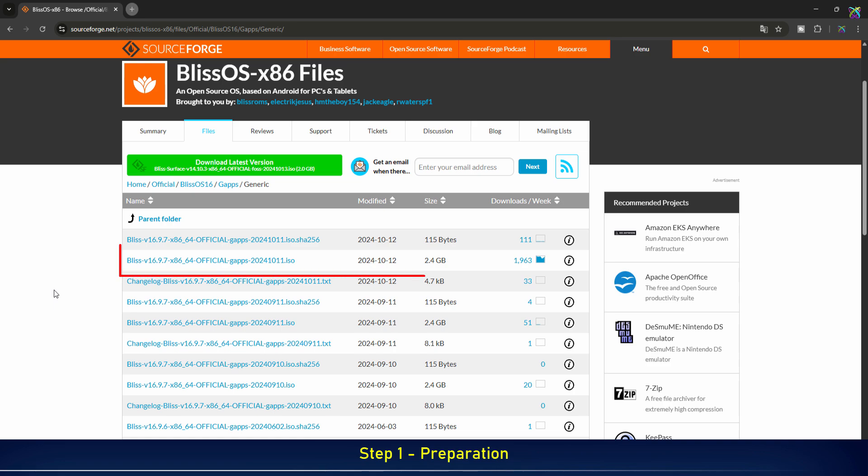Finally, download the ISO version of BlissOS. This is the installation file we'll be using later.